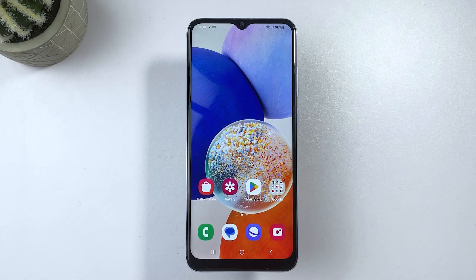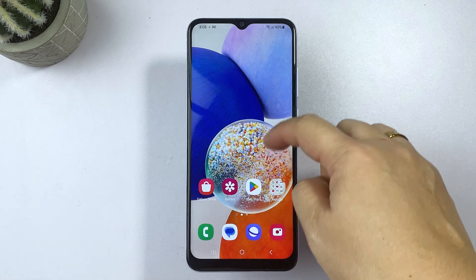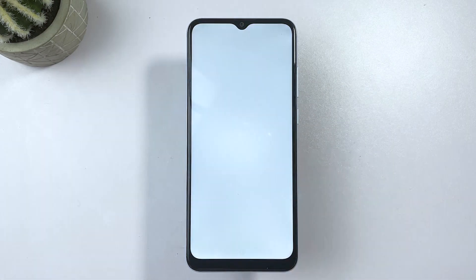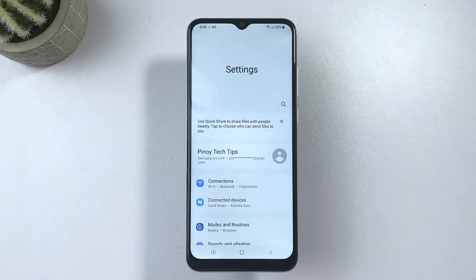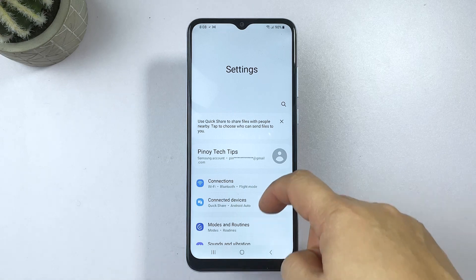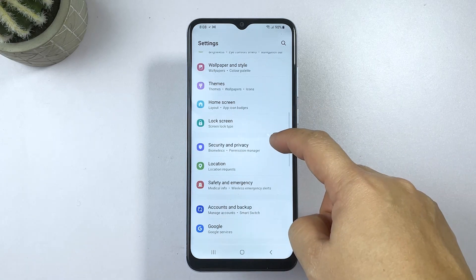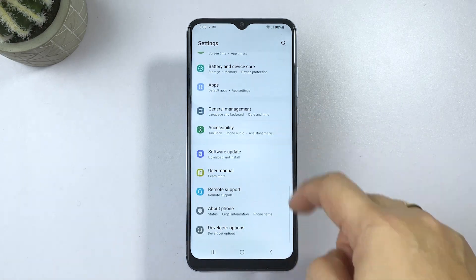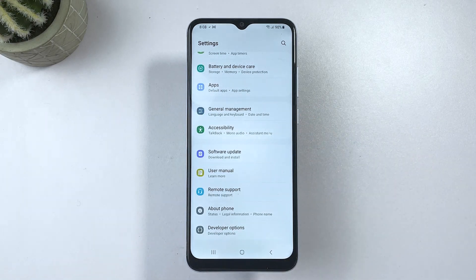To get started, tap on the gear icon from the home or app screen to launch the Settings app. While in the settings menu, scroll down to the bottom section, then tap Developer Options. It should be listed next to About Phone.